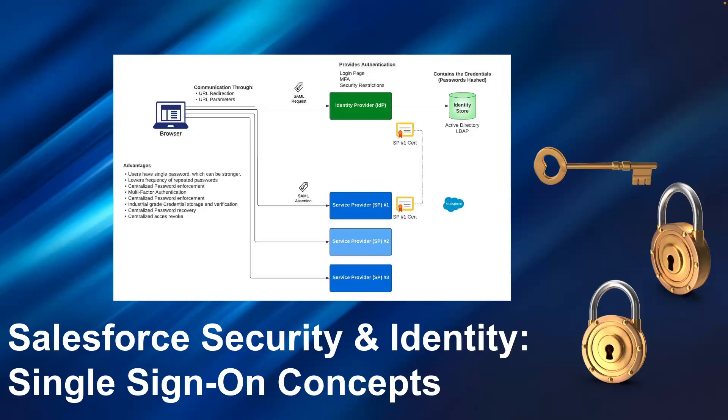Today, we're going to be going over Salesforce security and identity, the single sign-on concepts.